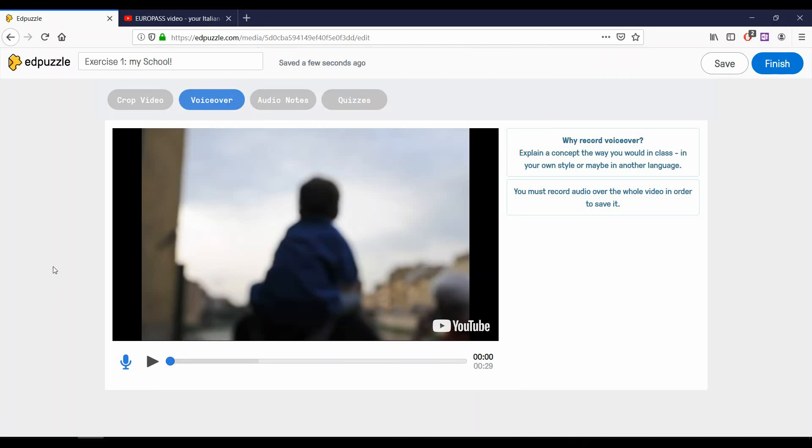The second button is the voiceover button. In this part, you can completely replace the original audio of the video with the recording of your voice.